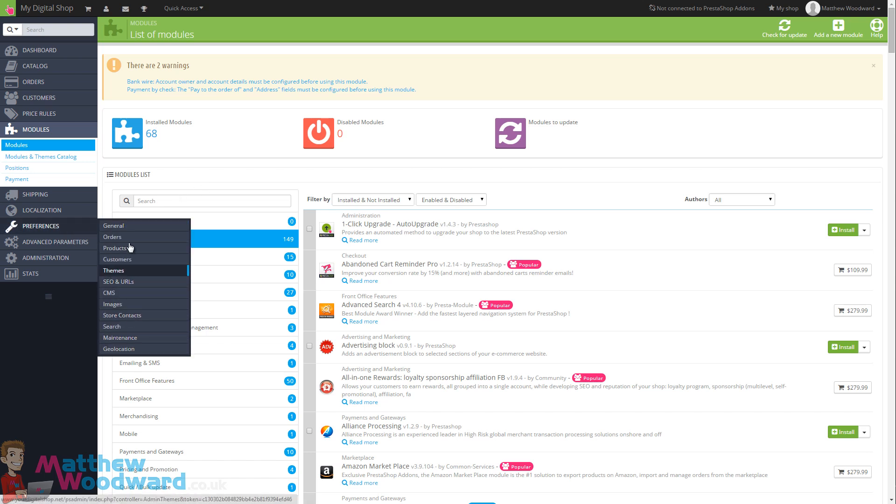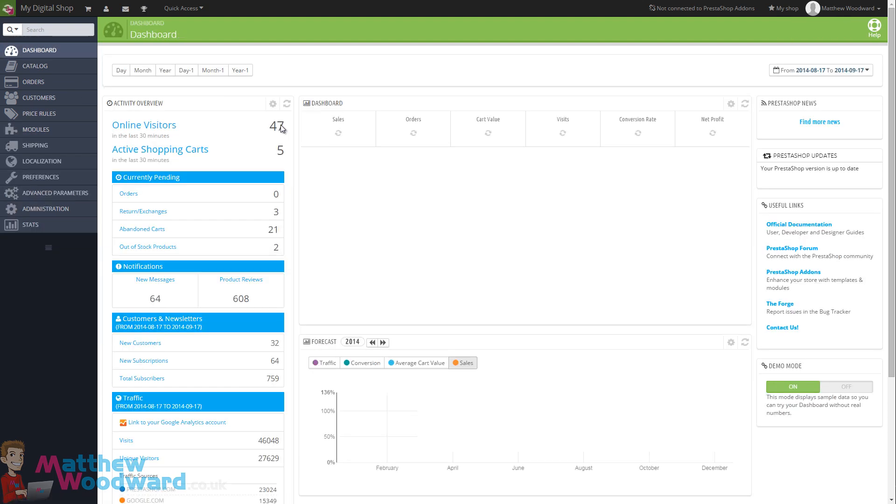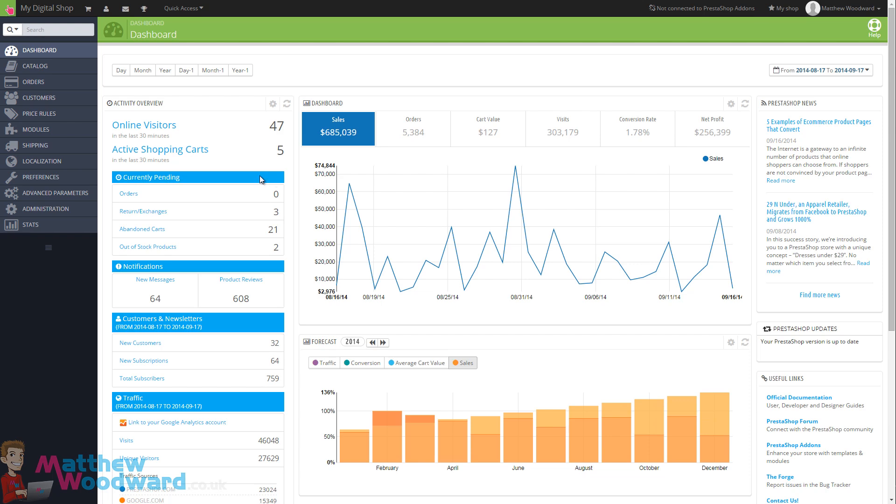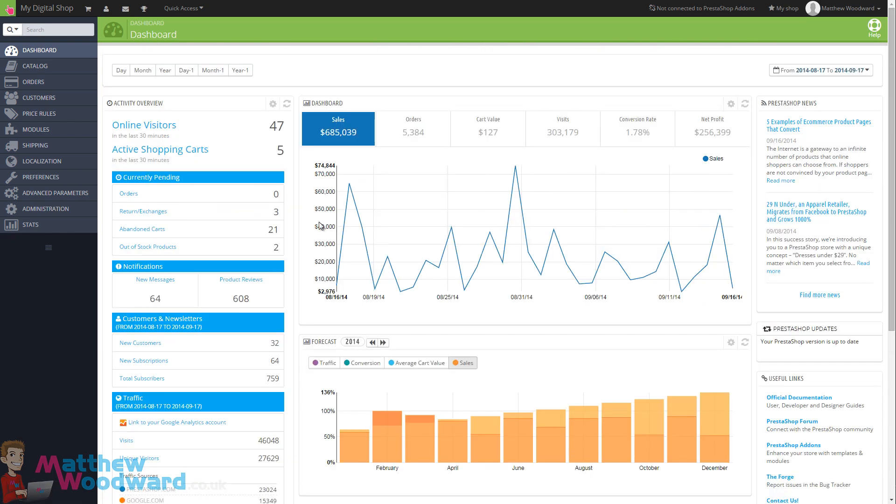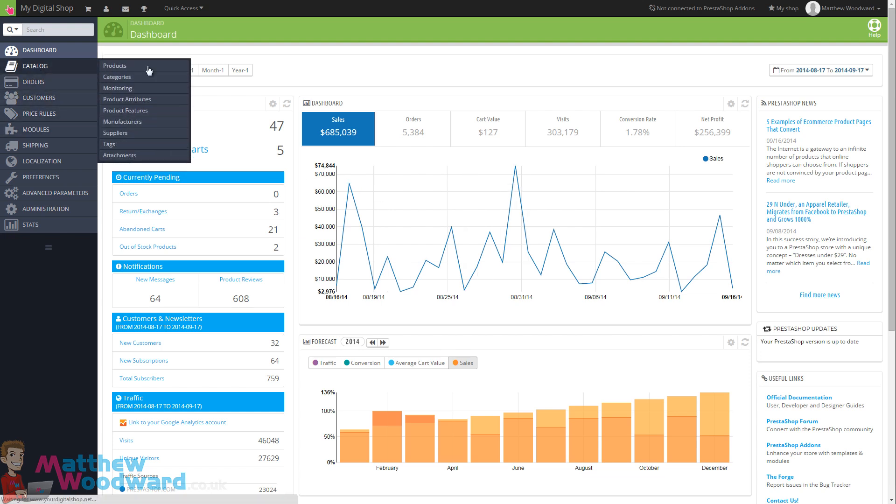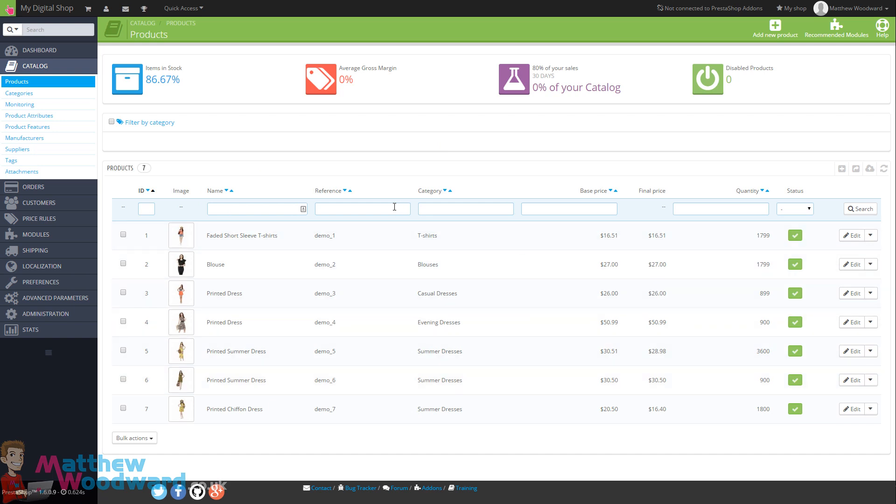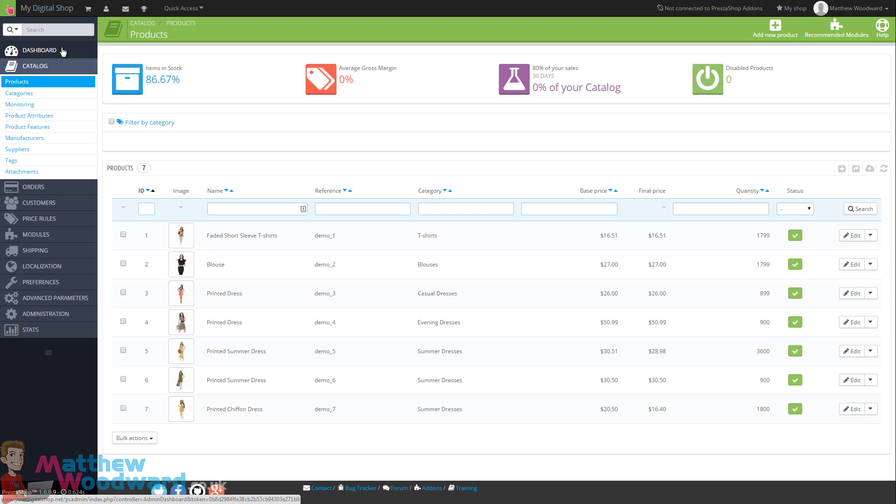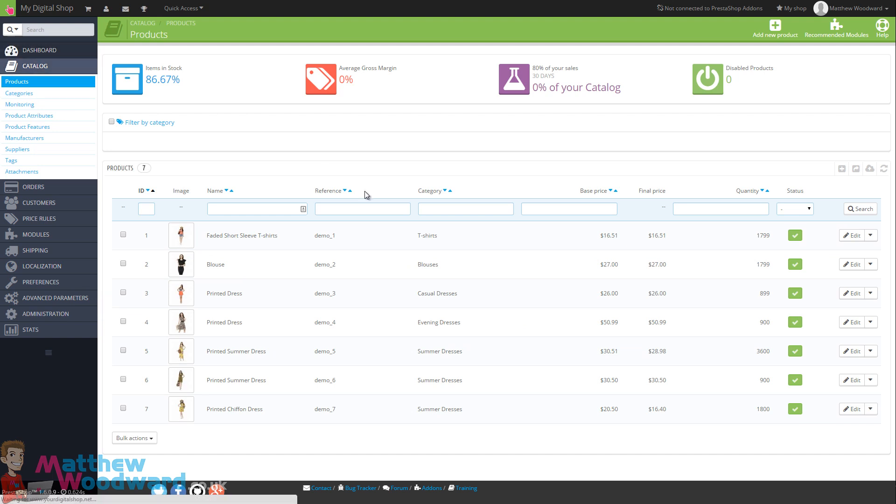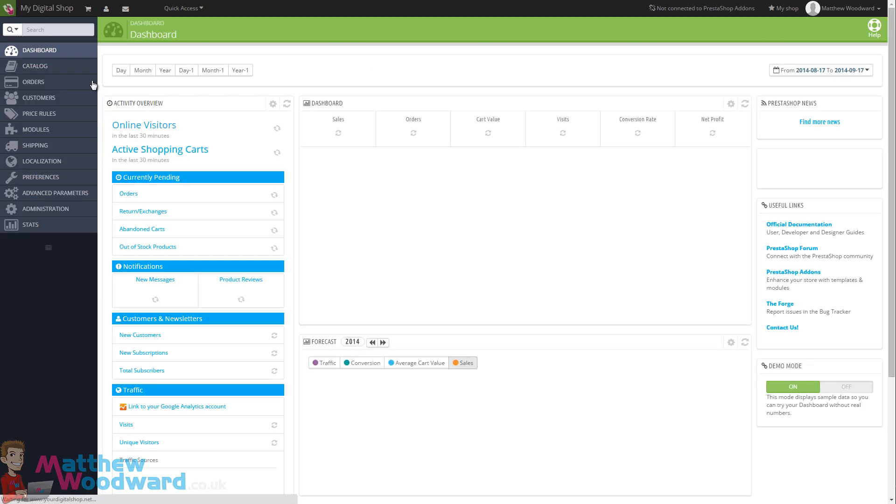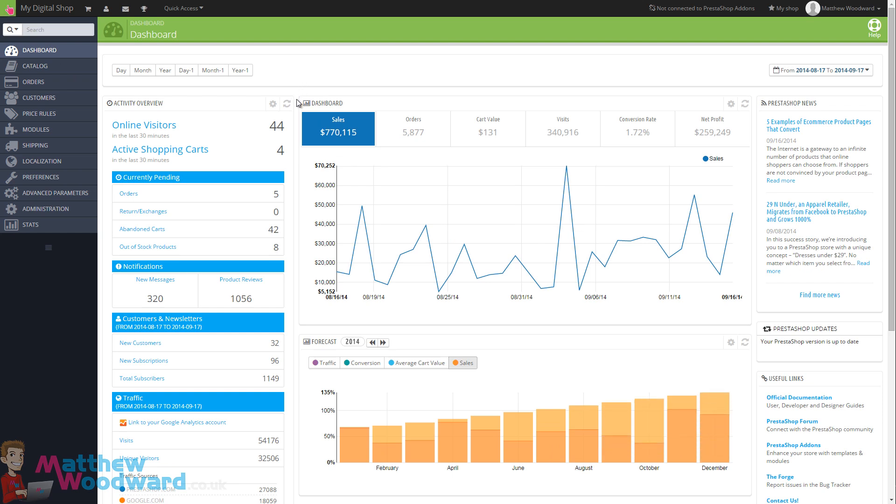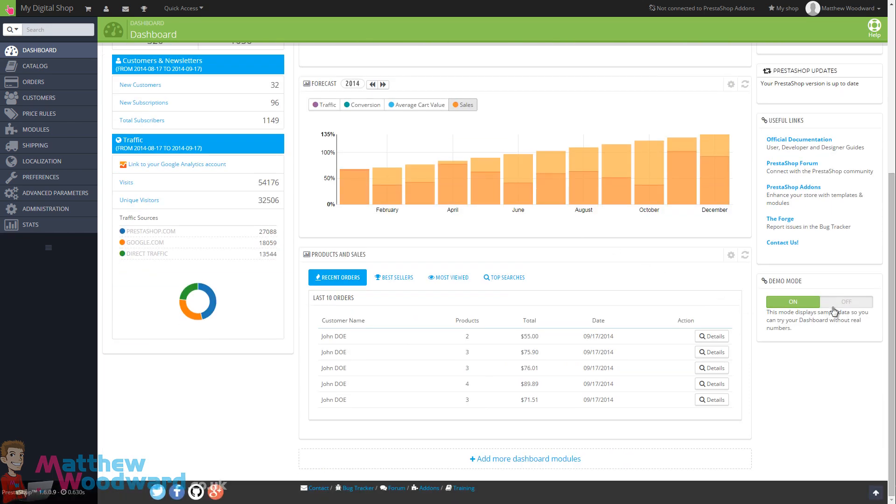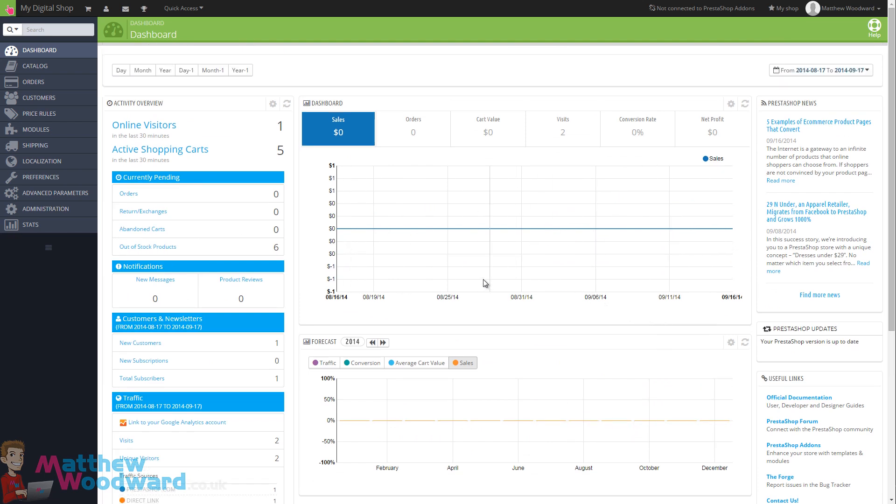Before we start digging through all of the preferences and setting all these settings up, when we installed PrestaShop it also installed a range of dummy data. For example we've got all of these recent orders loaded in, sales stats, if we come into the catalogue there are already a range of products set up. What I want to do is delete all of this dummy and sample data so that I can begin to set up my own products and product categories without all of the dummy and sample data getting in the way. The first step to that is if you come to the dashboard here and turn demo mode off you will see here all of these graphs flatline based on our actual orders.